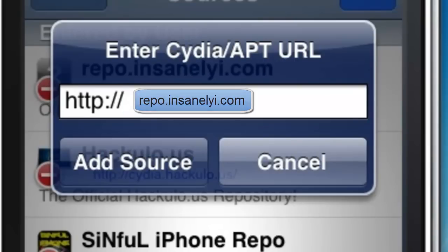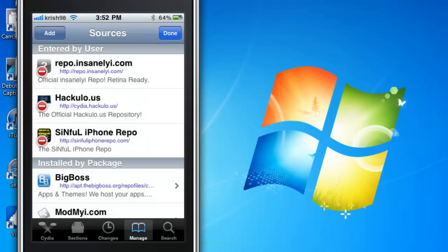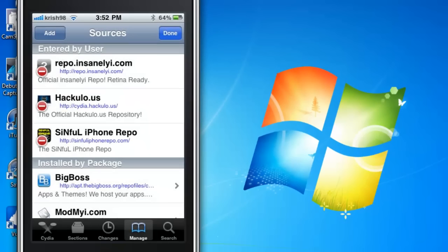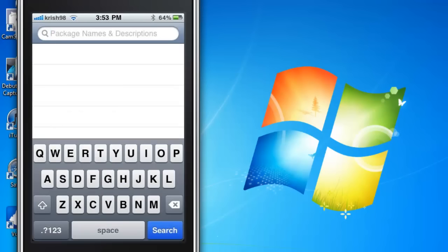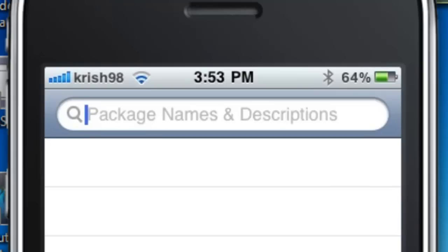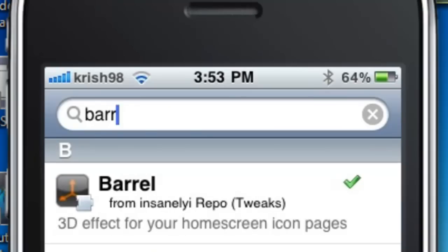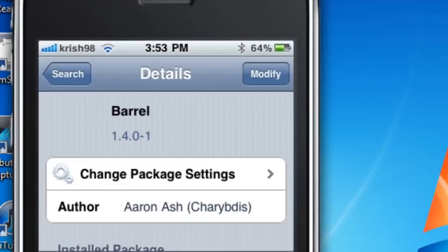And you're gonna want to type in repo.insanelyi.com and we'll put that in the description. So once you get that you can go into Search and you're gonna want to type in Barrel, B-A-R-R-E-L.